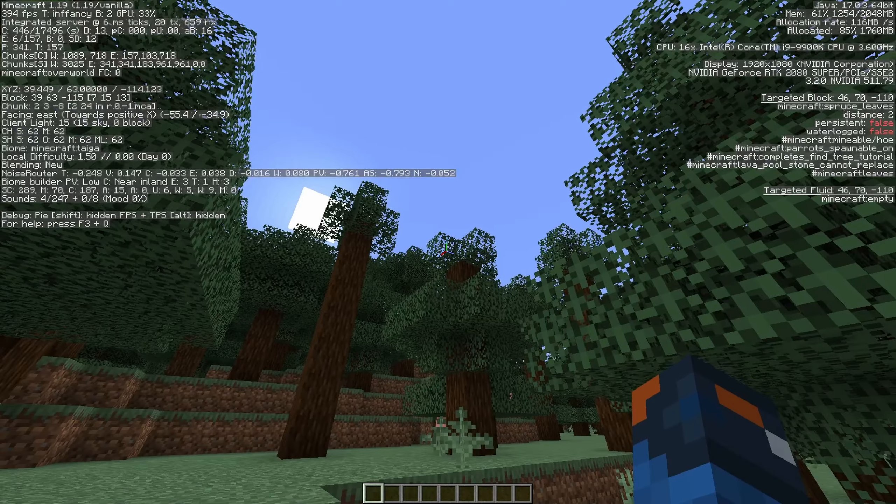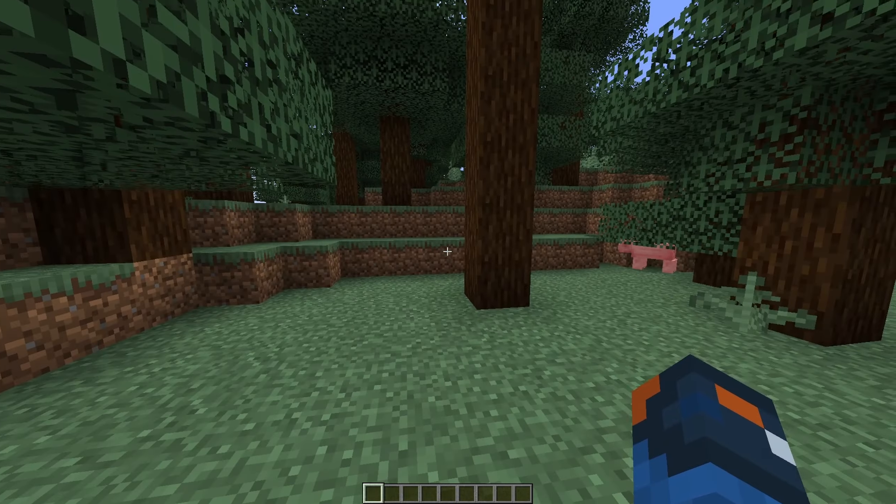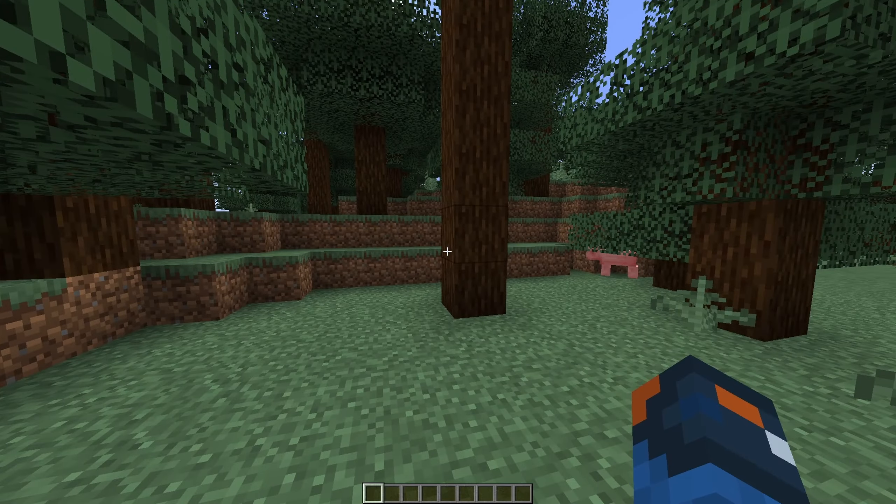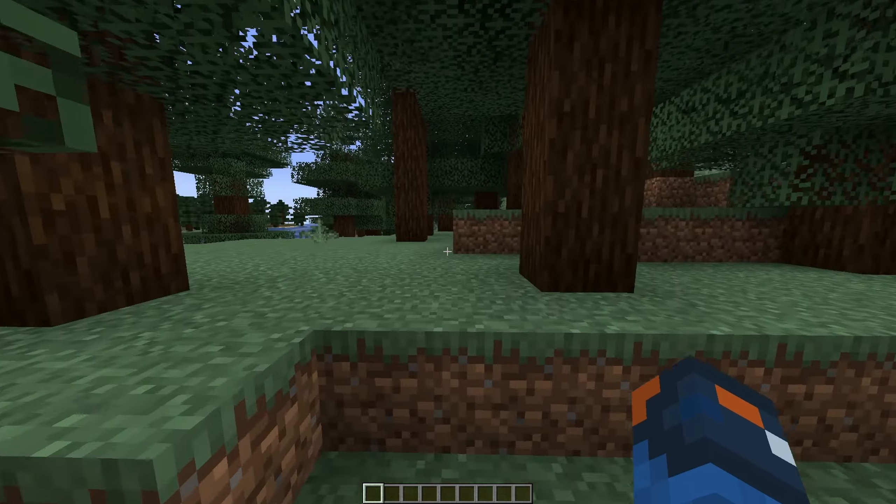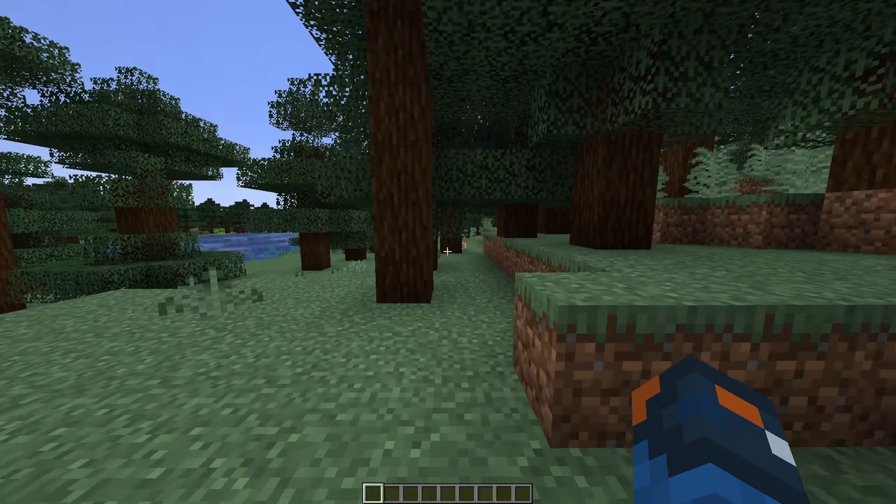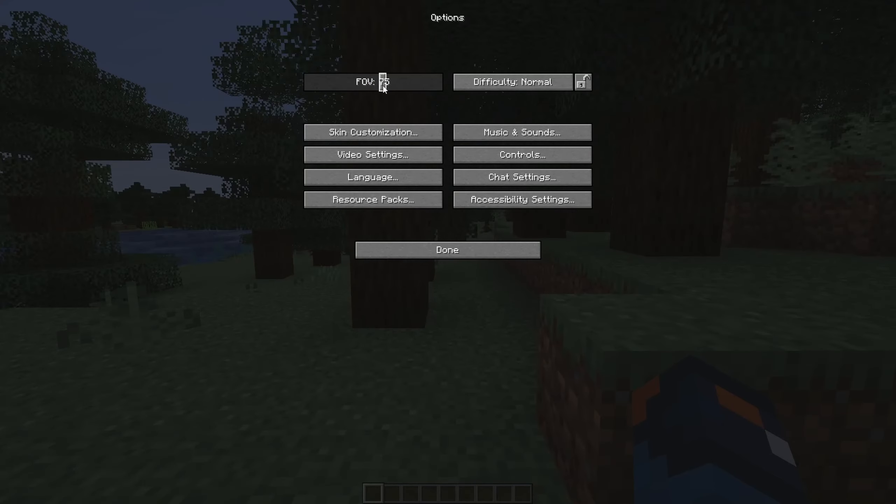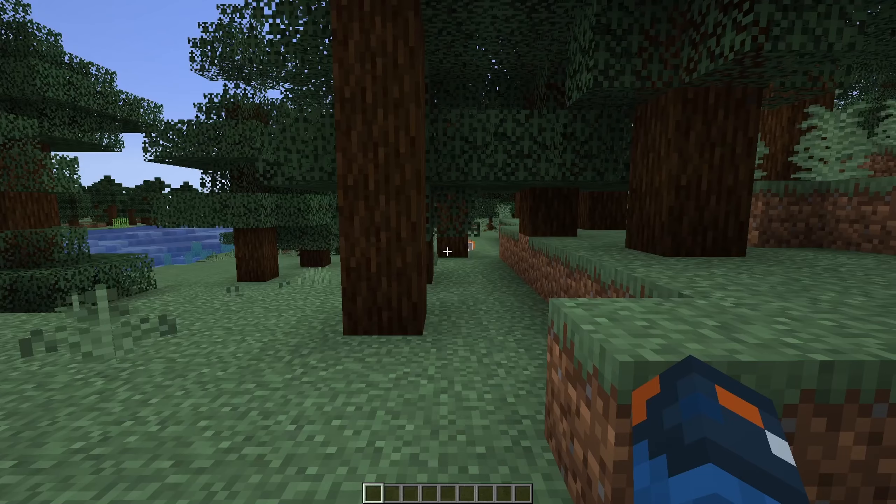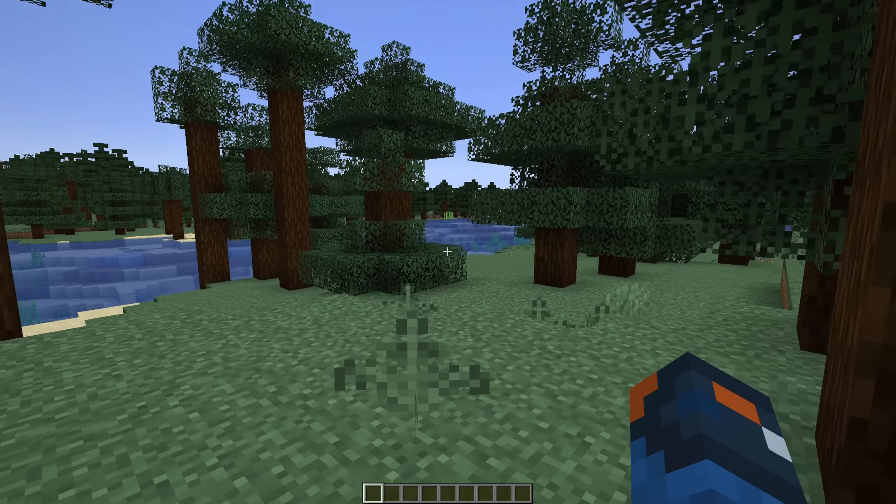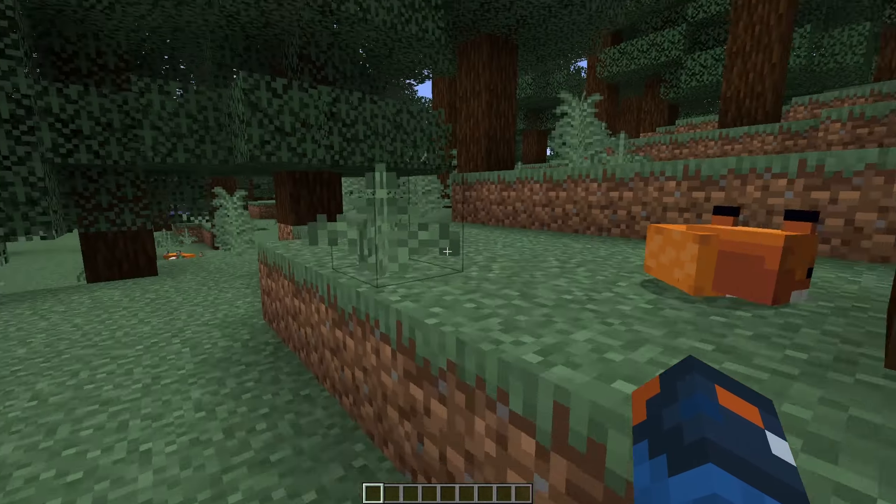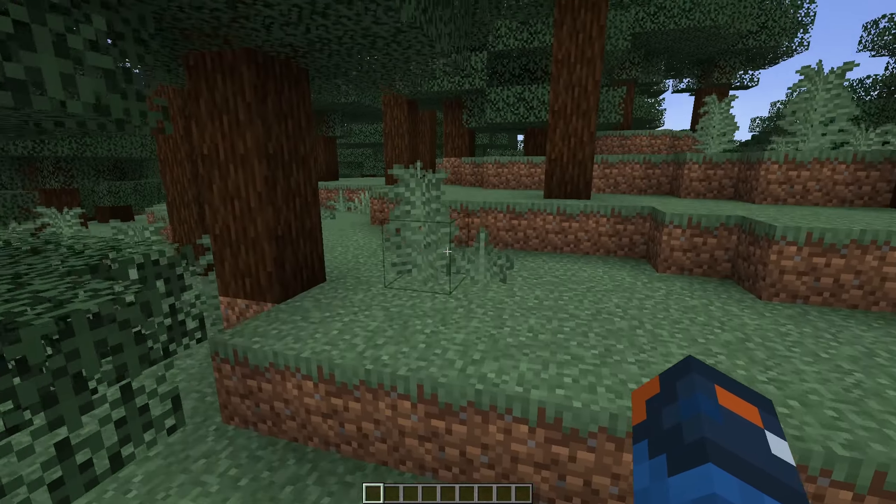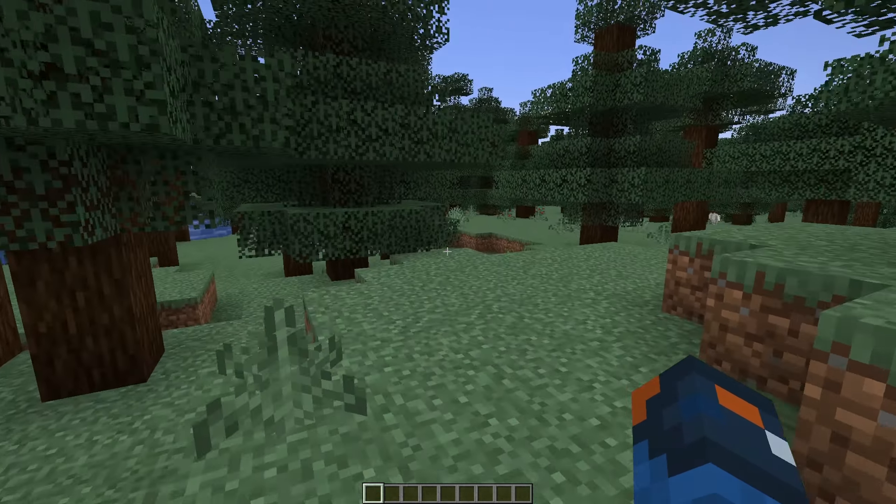I'll start with the first major one, which is FOV. Some people don't even realize this, but if you lower your FOV to a certain point, you can increase the FPS of your Minecraft game. The way this works is that FOV controls how much you see.